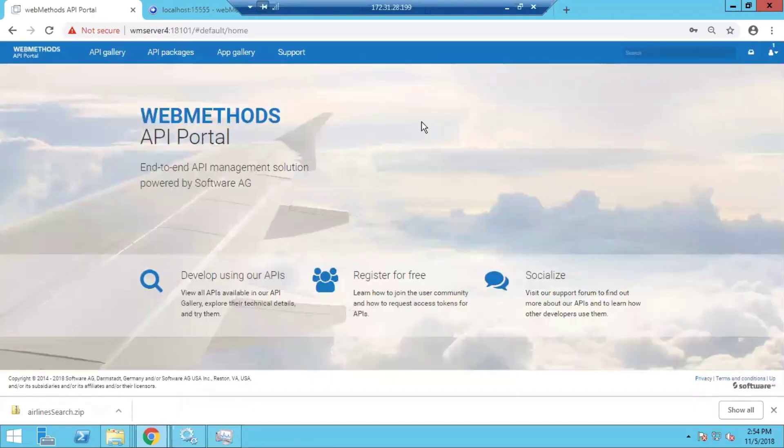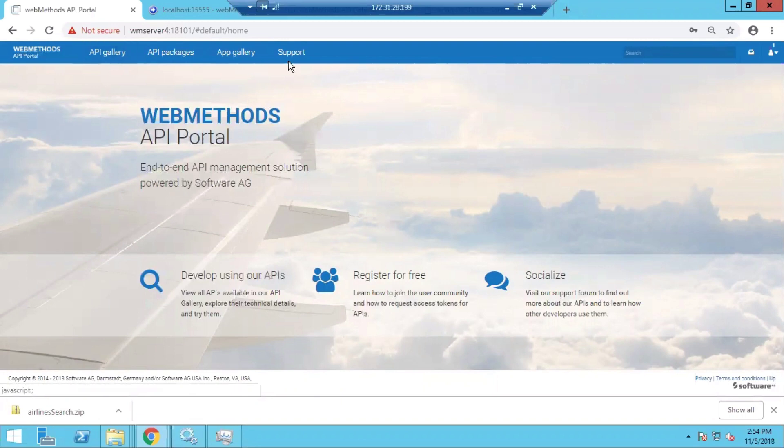Once I'm in, as you can see the options that are available on the menu of API Portal.